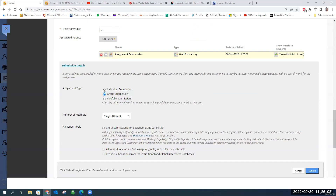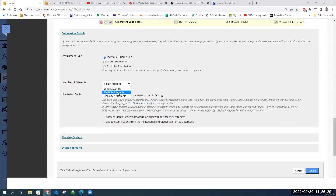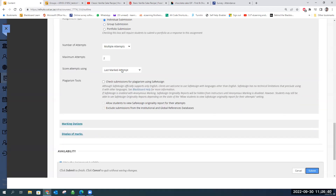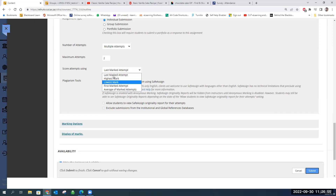For a group submission, two boxes will appear: the left shows all available groups, the right shows selected groups, and you move the groups you want to participate in this assignment to the right box. Number of attempts is self-explanatory — how many times do you want students to upload? Let's give them two attempts in case something went wrong — load shedding causes many issues. With multiple attempts, you need to choose which one counts towards the final mark. 'Last marked attempt' normally makes the most sense because if a student uses the second attempt, it's because something went wrong with the first.